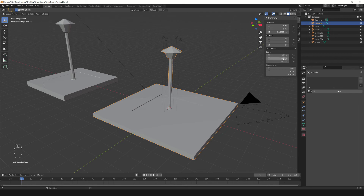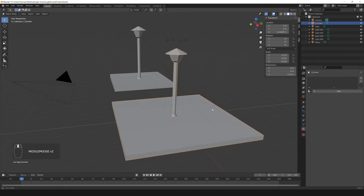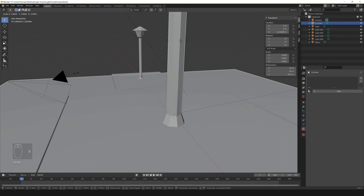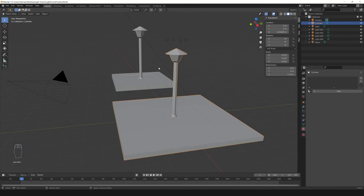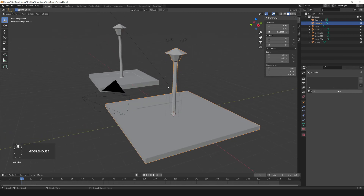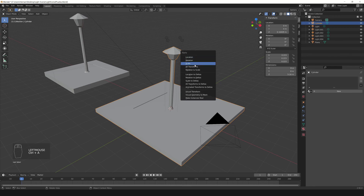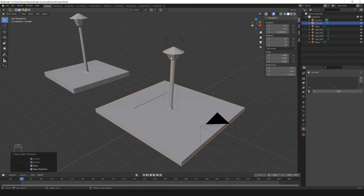What we can do now is normalize the scale. Notice that the current scale is 0.2 for all 3 axes — it's not wrong, but Blender is telling us the object is scaled down, meaning we're looking at a small version of the real object. I want this to be the real size of the model, so we apply the scale: select the model, in Object Mode press CTRL+A and choose Apply Scale. Now the scale is normalized.